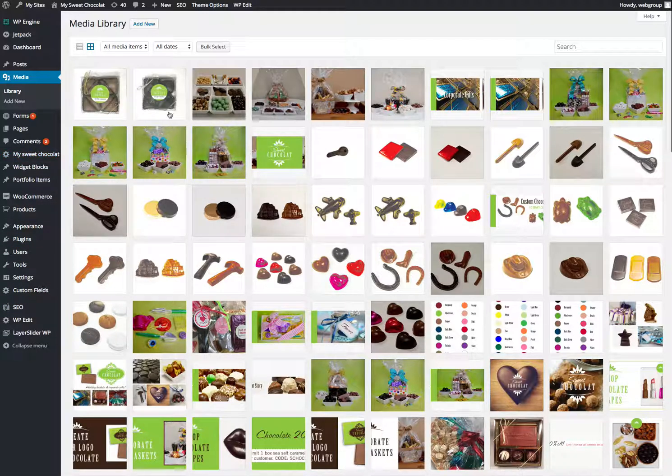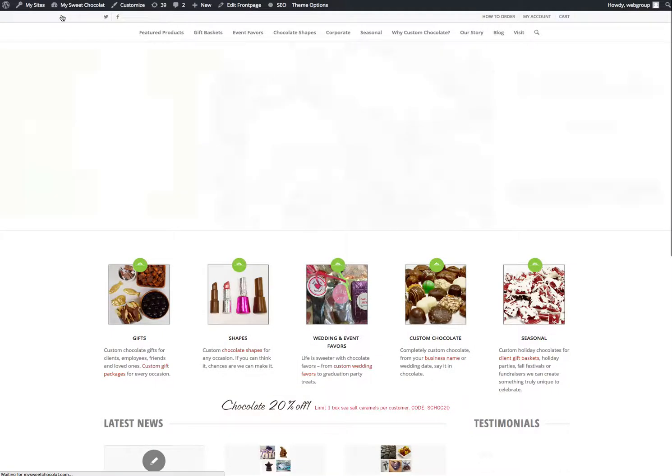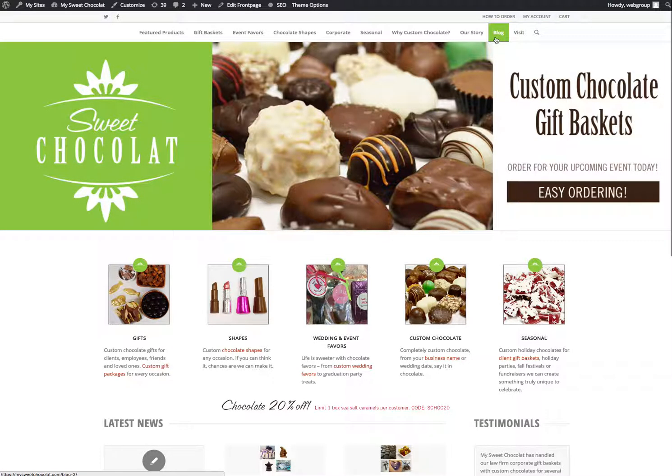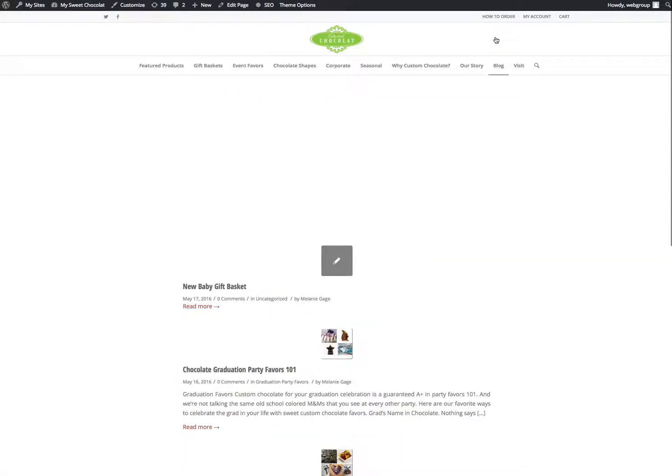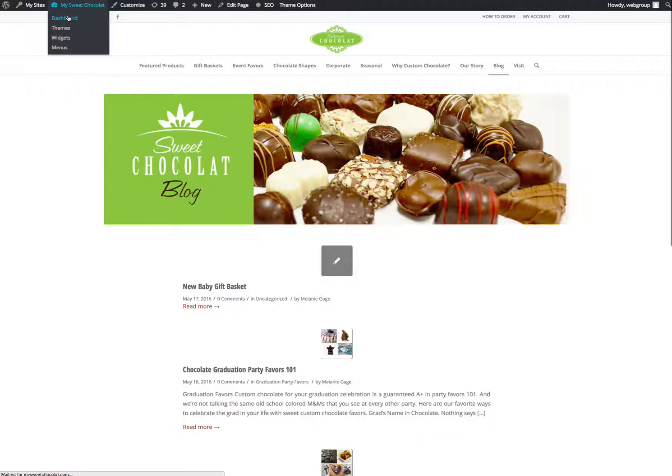I think that's the bulk of what you need to know to get in there and start changing content and adding products. The blog. See if you guys are using that. Yeah, okay.